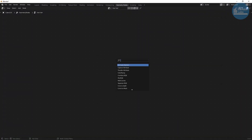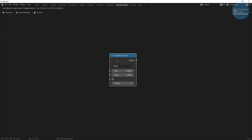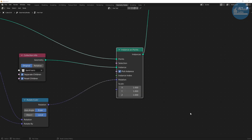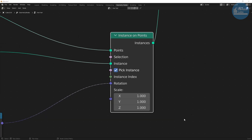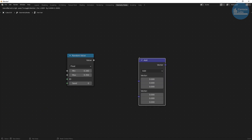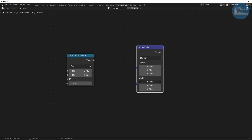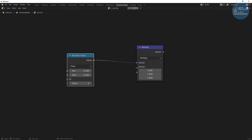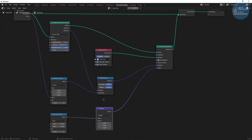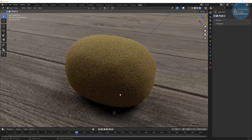Create a random value node and set the min value to 0.340 and the max to 0.350. This outputs a float between the min and max values. But the scale input of the instance on points takes a vector, so we can link them by first multiplying the constant value to a vector math node. Set one of the arguments to be all ones and the other one to be our constant value. Now we have a scale value set with the value coming from that random value node in all xyz variables. If we do a quick render we can see we're getting there — it's looking pretty kiwi-like.